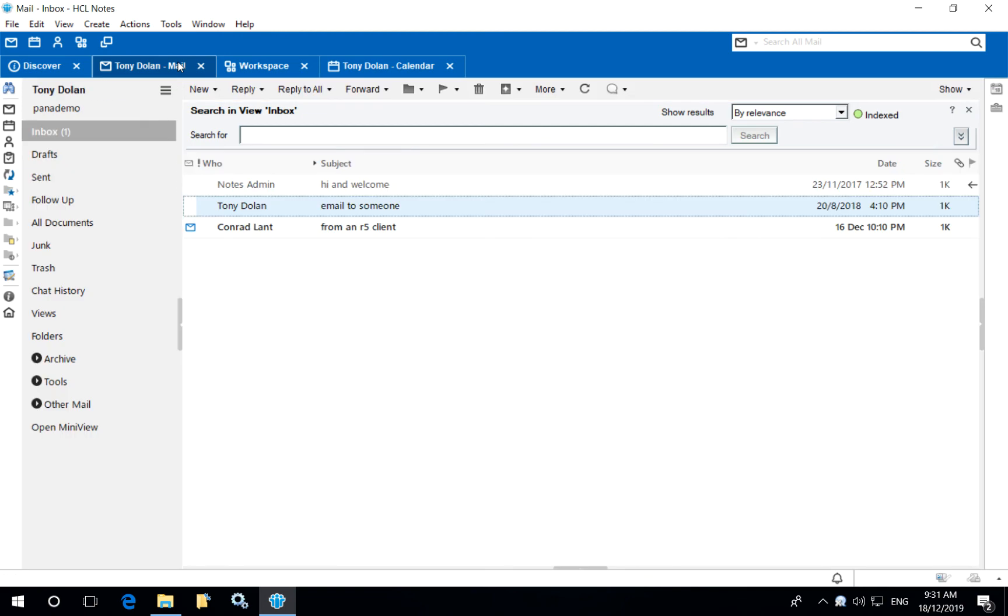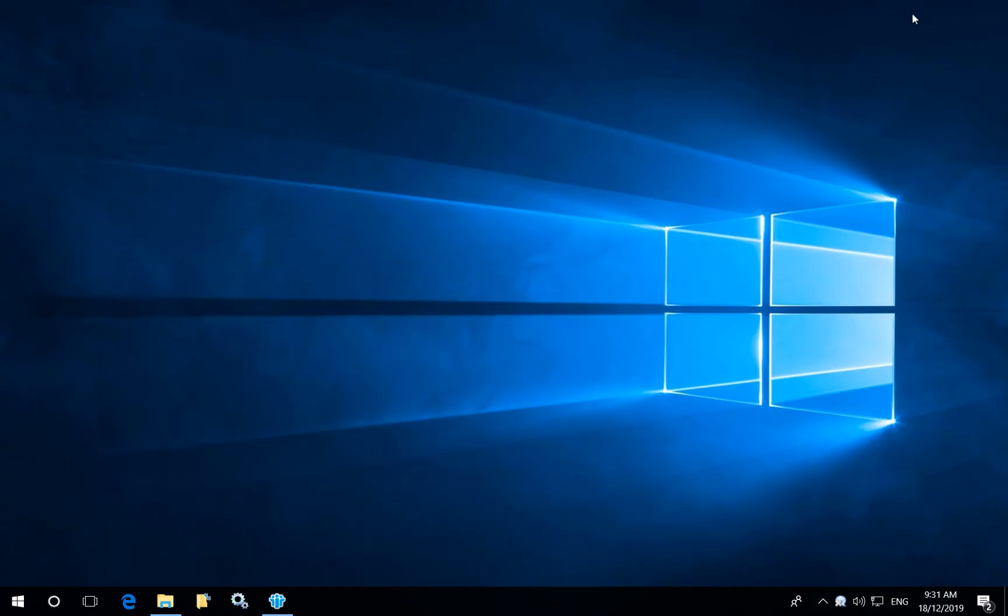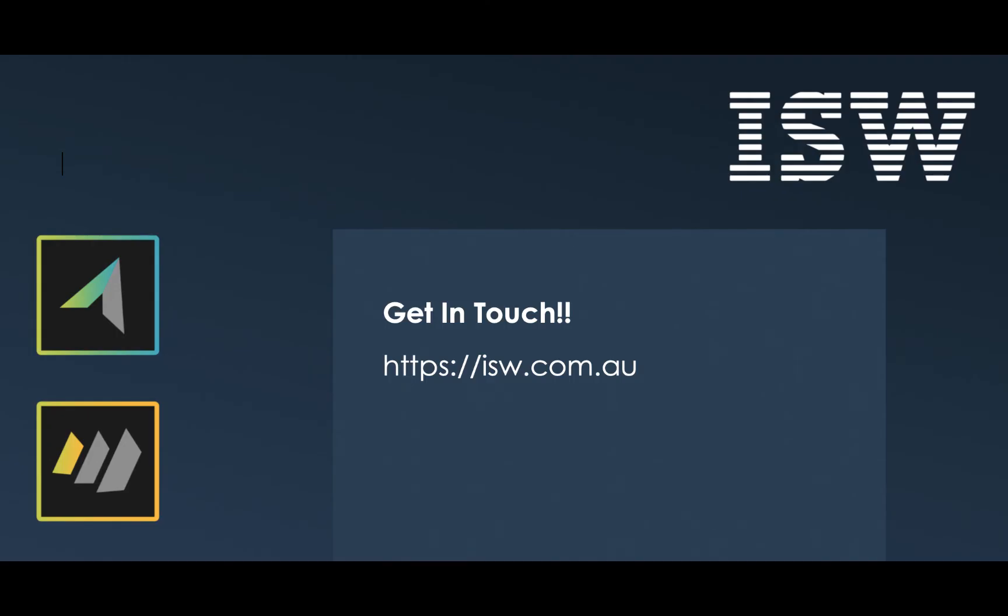We can perform many other management tasks before, during and after the upgrade using Marvel client to ensure a completely clean standardized Notes environment for your users. So feel free to get in touch with ISW for more information or for any other technical demonstrations.